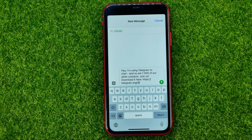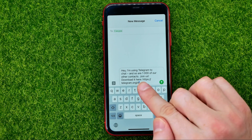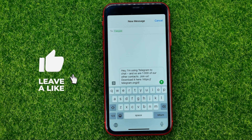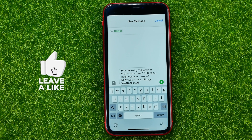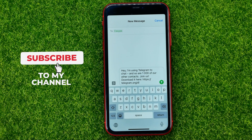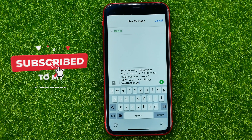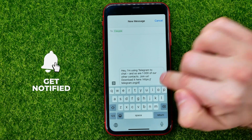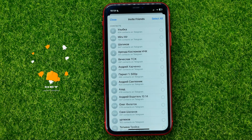That will create a text message with the text: "Hey, I'm using Telegram to chat and so are thousands of your other contacts. Join us, download it here" along with the Telegram link. To send that message, just hit the Send button.